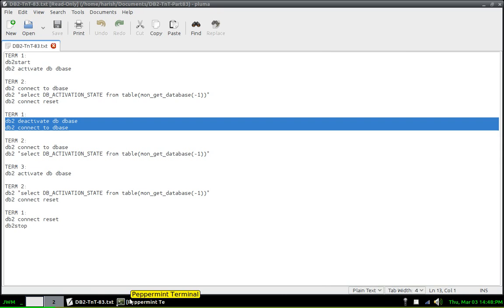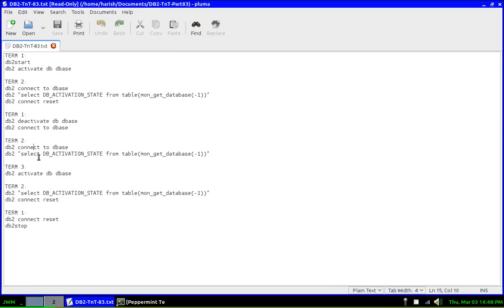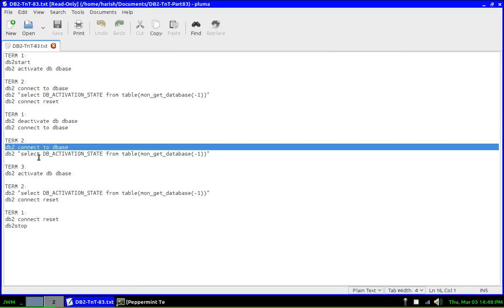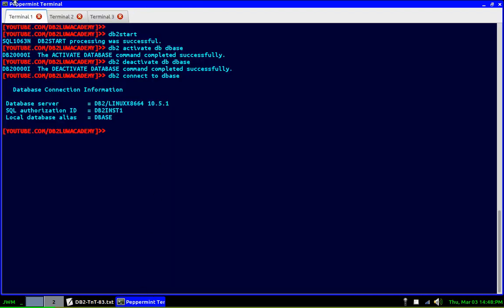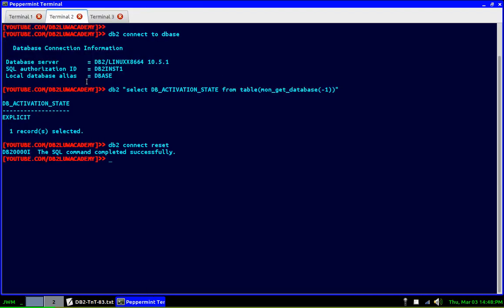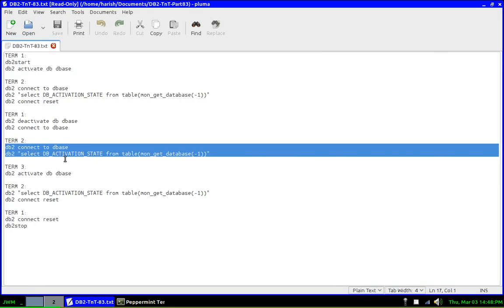So once the implicit activation is done, we should be able to see, go again to terminal two. So I'm running the same query again. Go to terminal two, run the same query again. So you can see here it is showing none actually, I don't know why it is showing none, it should say implicit, right, probably, but it is not showing, it's just saying none. So which is what I want to demonstrate.